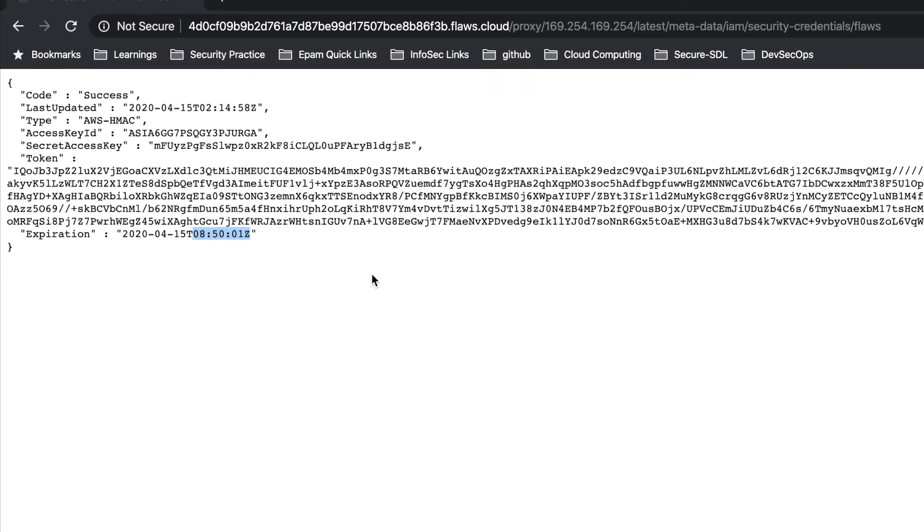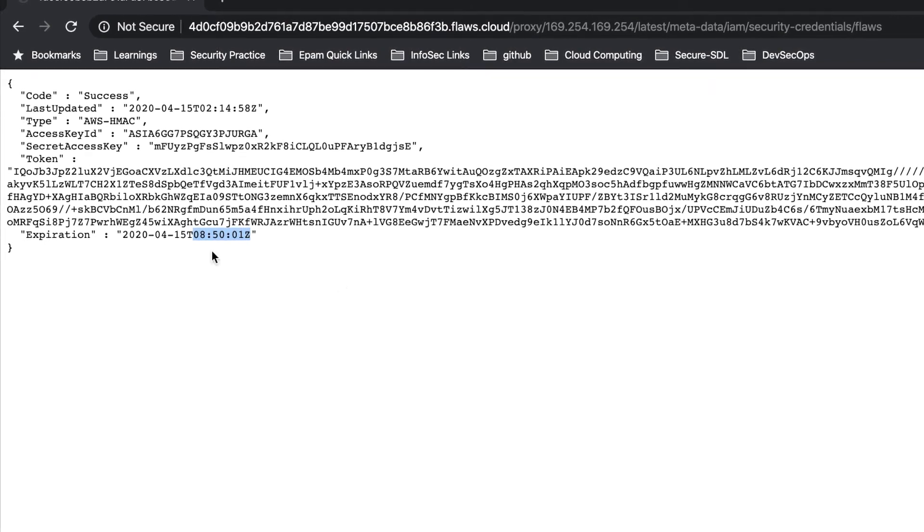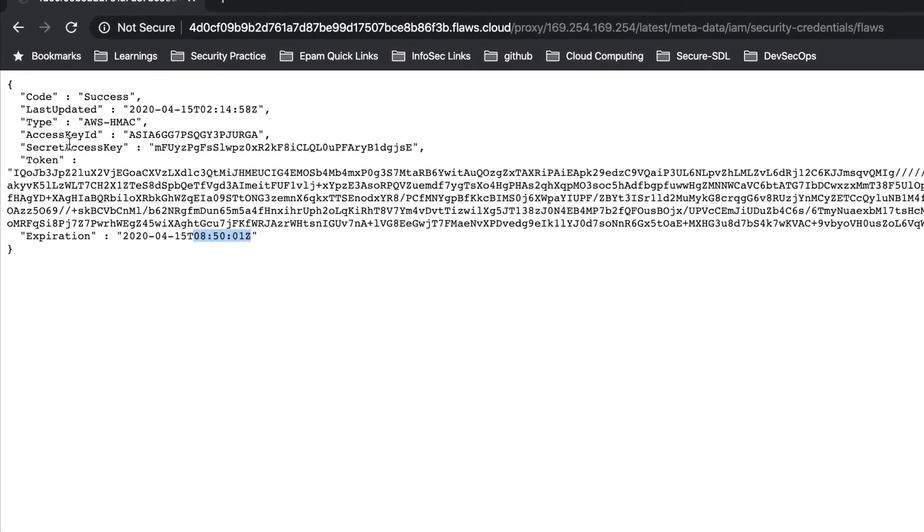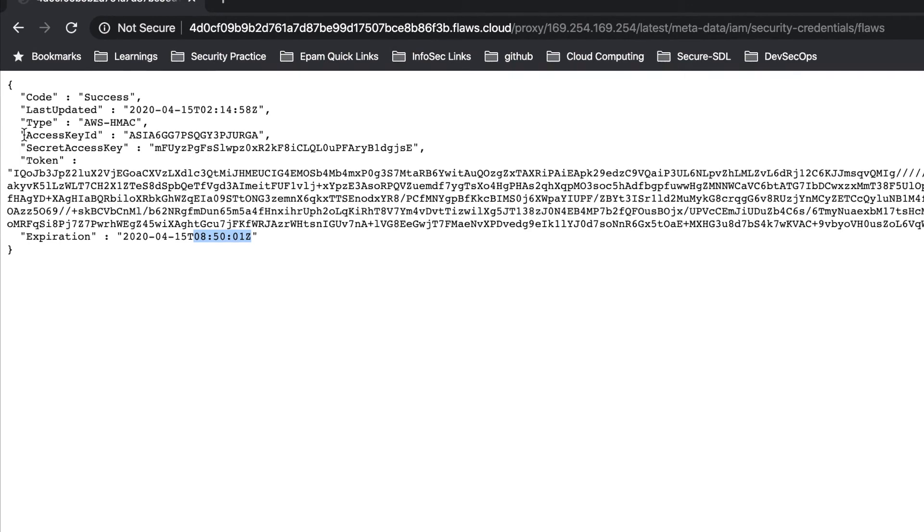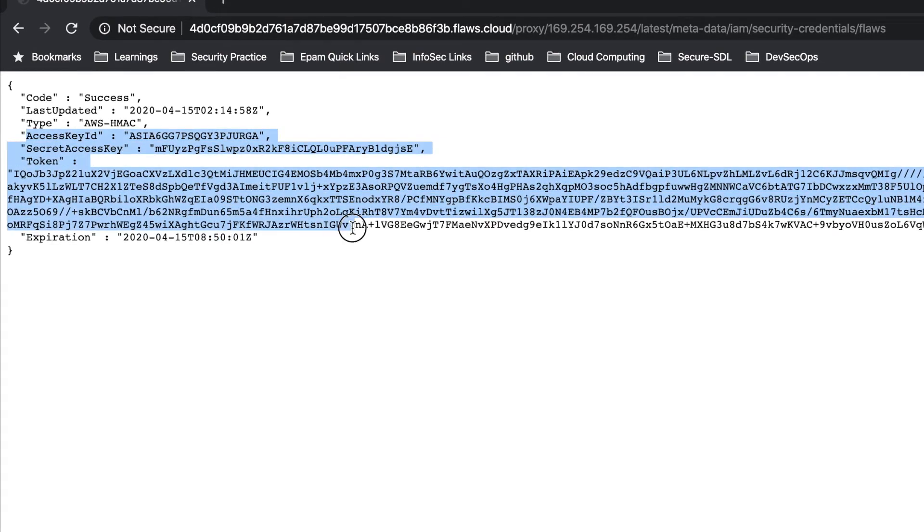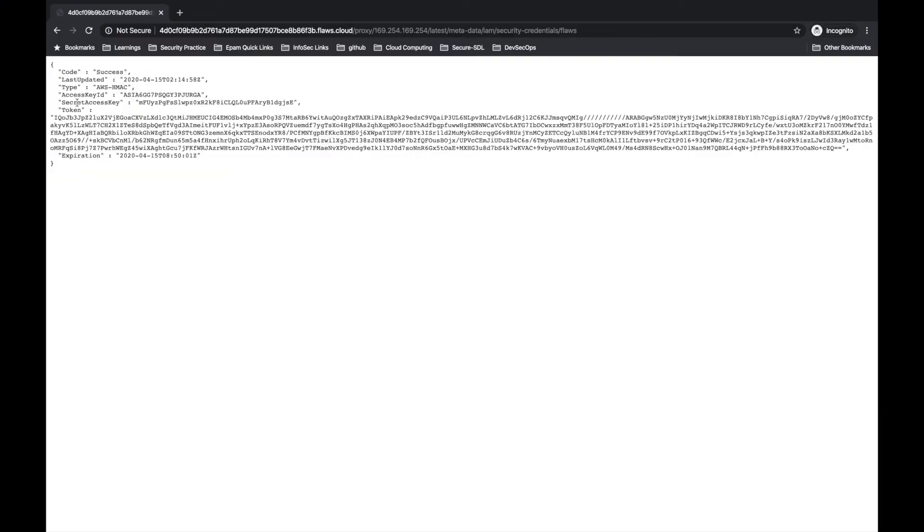Now I am going to set my AWS configure by using these three values. I have set up a profile level 5 with these three information.